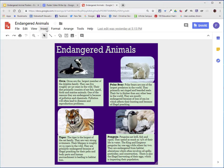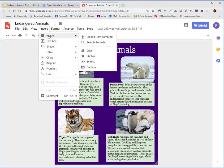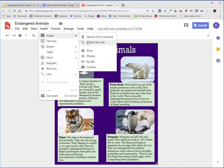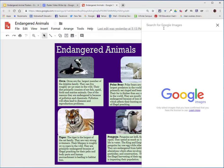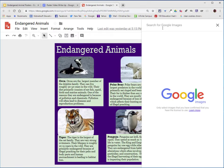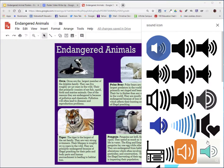To add an icon, choose insert image and then search the web. In this case I'm going to type in sound icon. Keep in mind if you choose an icon that is in color, you can change the color to complement your color scheme.